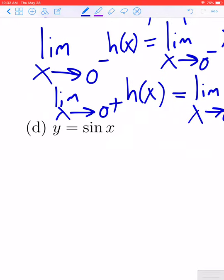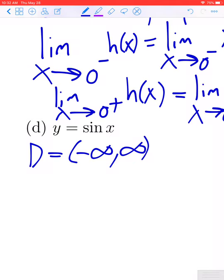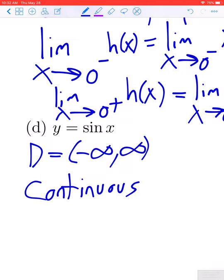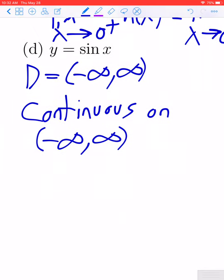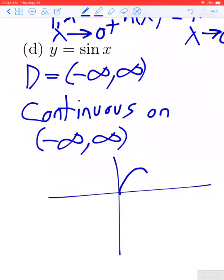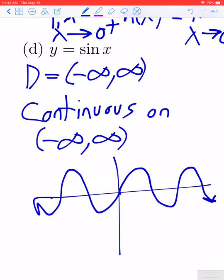In part d, we look at y equals sine of x. Recall from trigonometry that the domain of the sine function is all real numbers, and because the sine is a well-behaved function, it is continuous on its entire domain. So this function is continuous for all real numbers. The graph of sine of x oscillates infinitely often between negative 1 and positive 1 — it's a periodic function, but you can certainly graph it without lifting your pencil, so intuitively it is the graph of a continuous function.